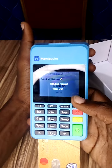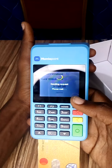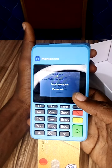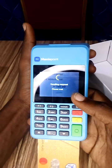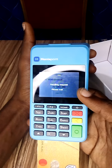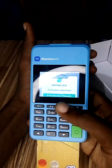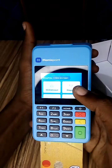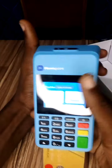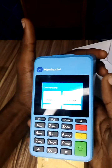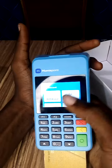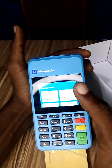It will send a request and begin to load, depending on how fast your network is. This one is approved — you can see 'Print Merchant.' It says 'Printer out of paper' because there is no paper inside the POS right now, but you can still use the MoneyPoint POS without paper.